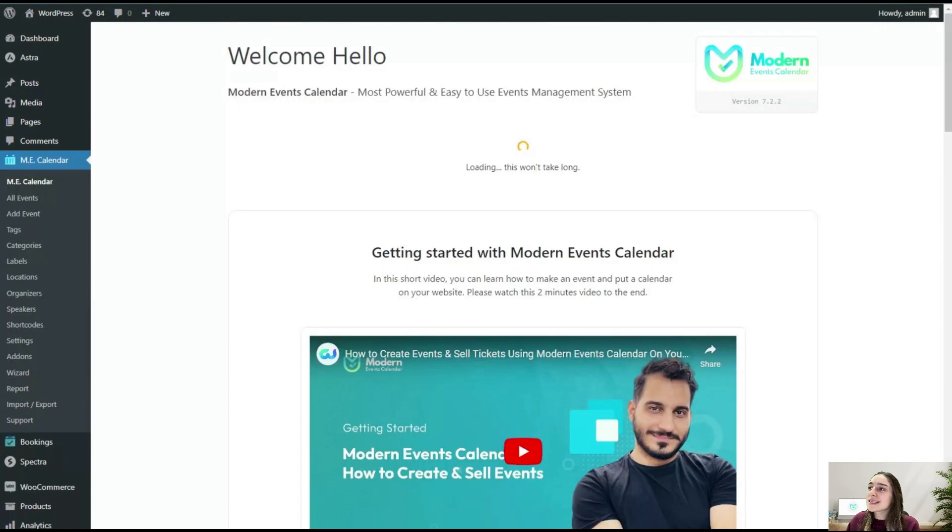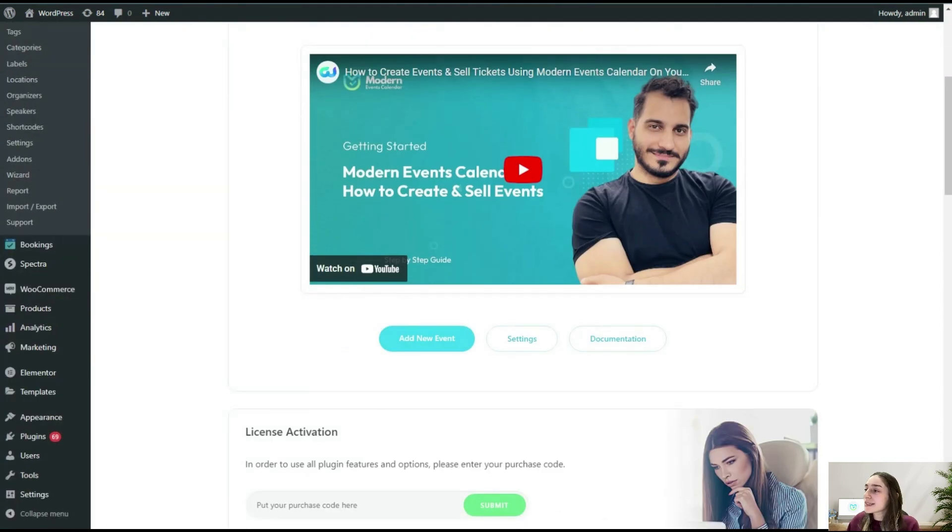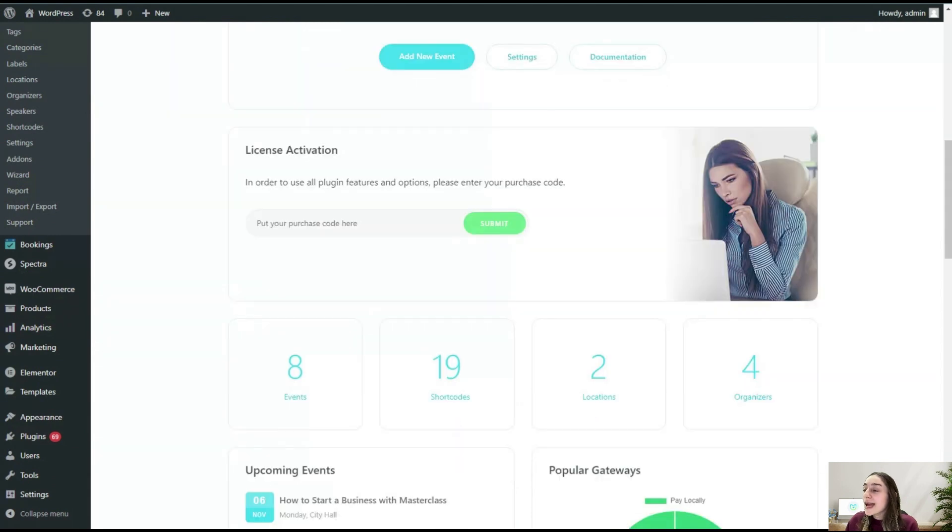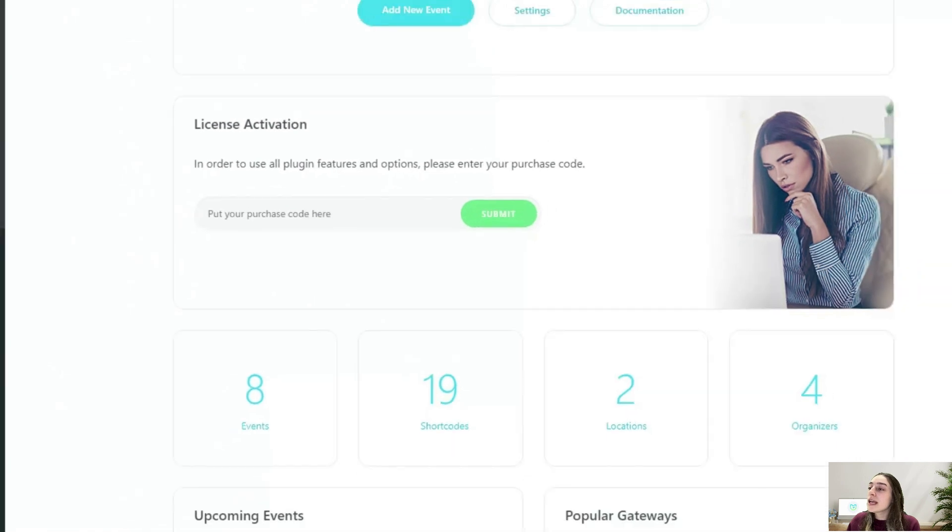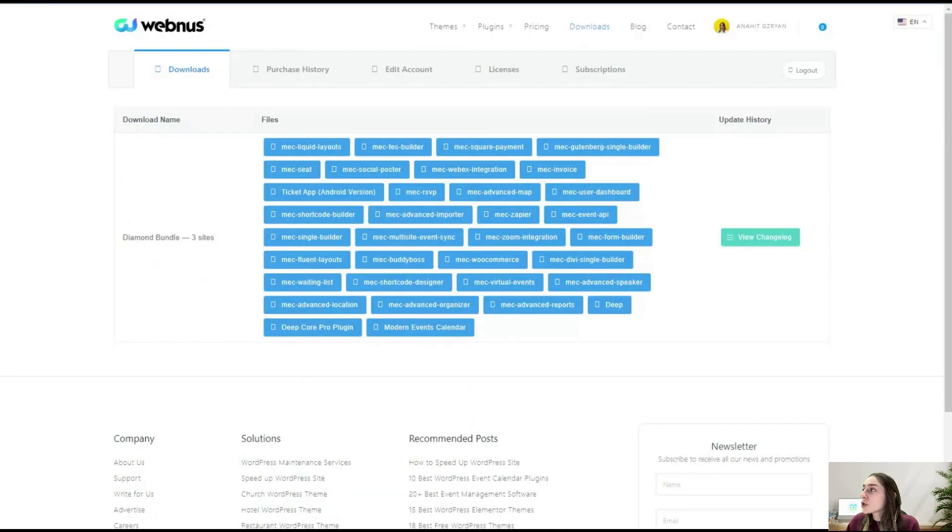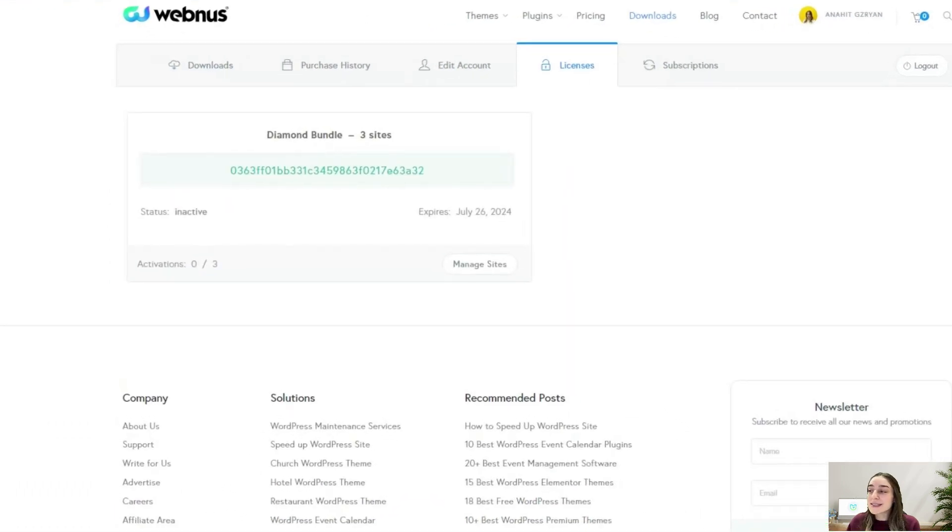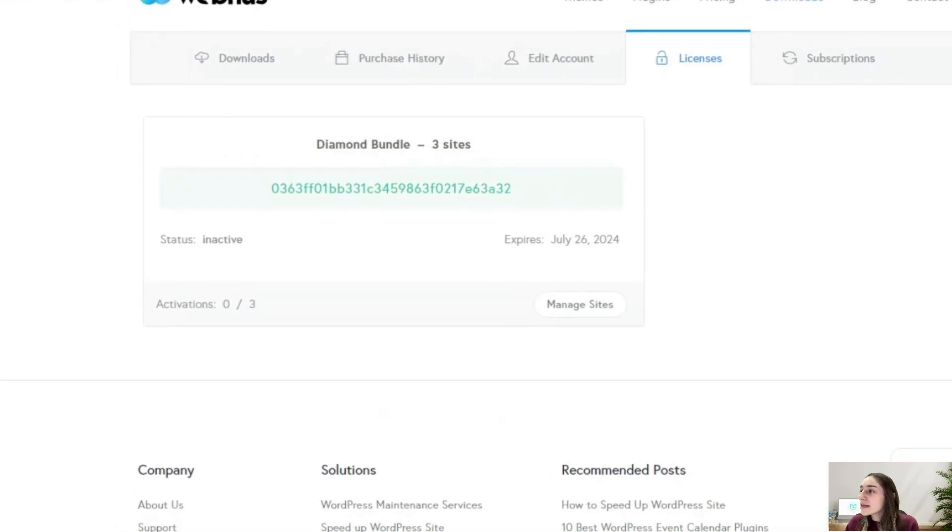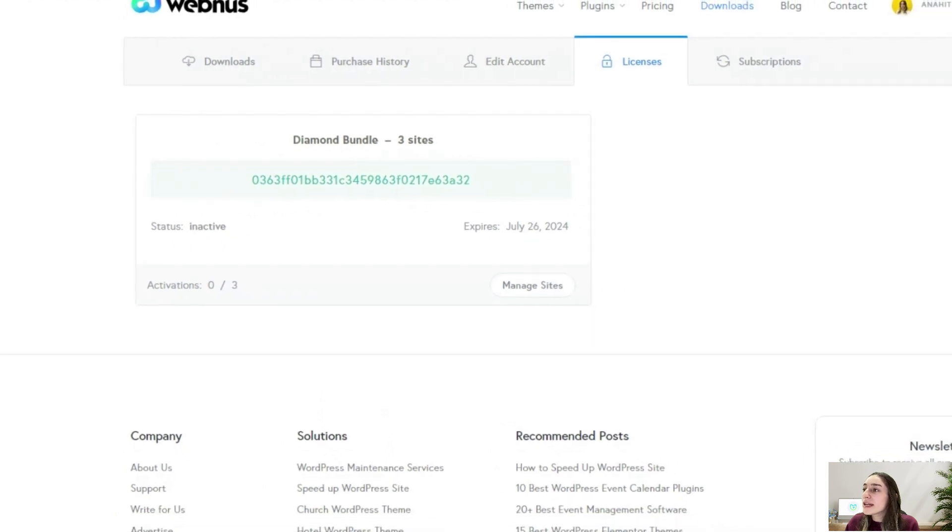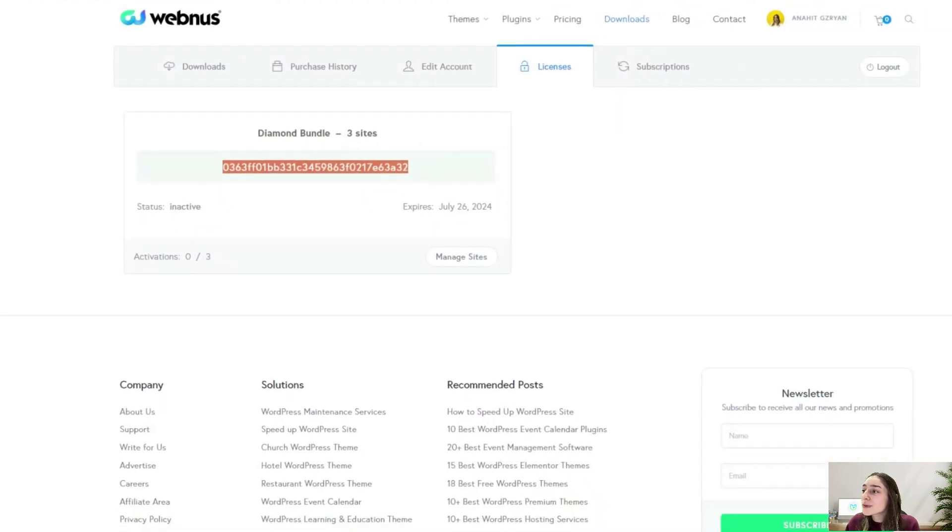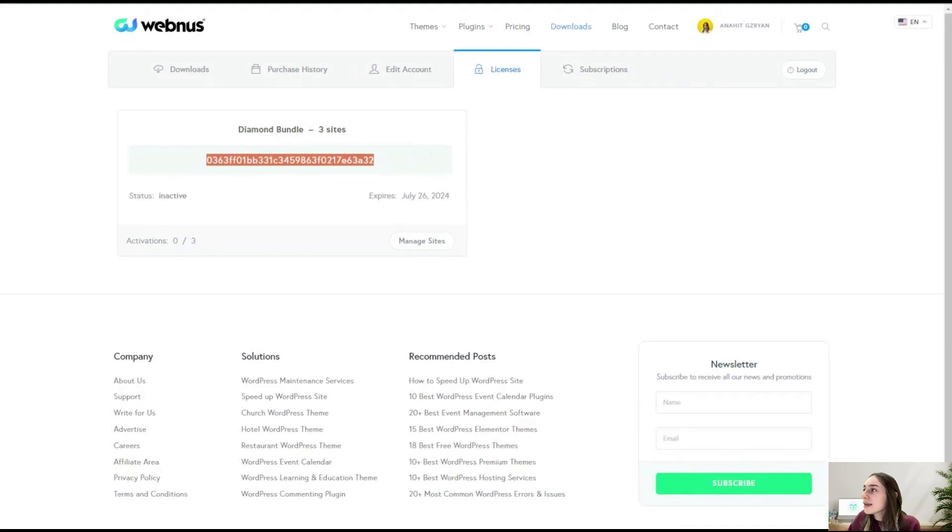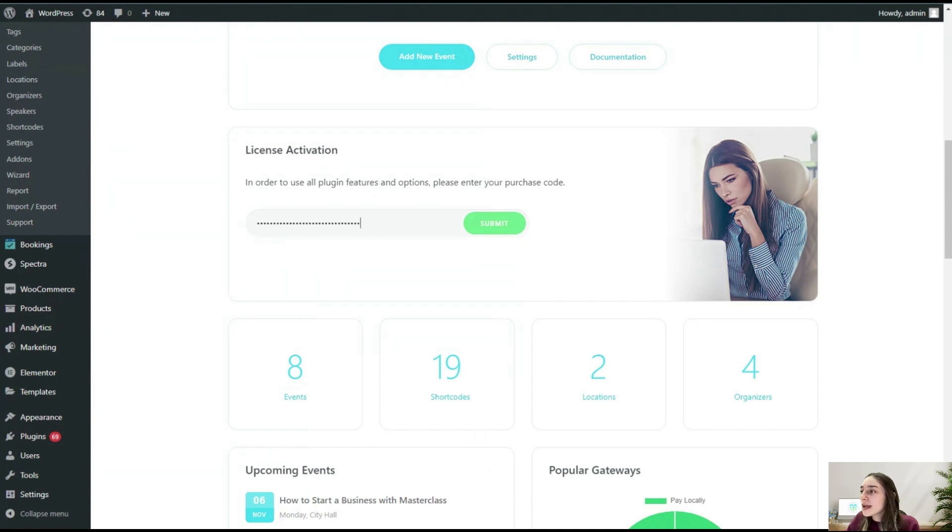Here you can see the welcome page of Modern Events Calendar. You can see a getting started video here, and most importantly, this is the license activation section. To activate this, we need to go to our account, then head to Licenses. Here you can see the status, the expiry date, and most importantly your license key, which you will simply need to copy, go back to your WordPress dashboard, and paste it here.